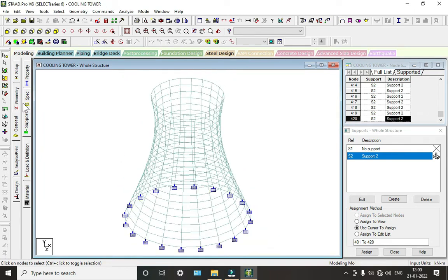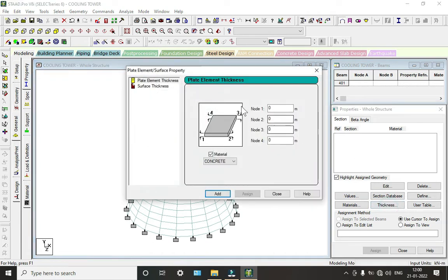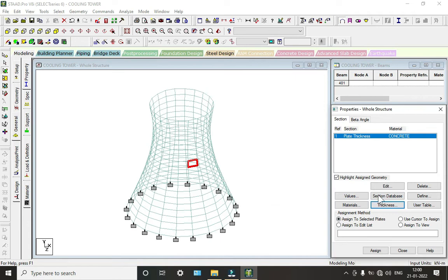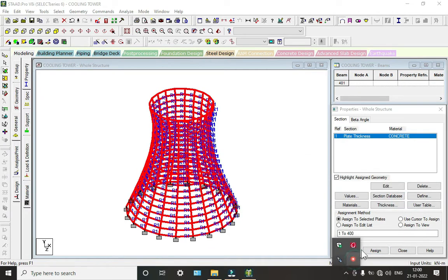Now we will assign the property. It will automatically use plates only — there are no beams or columns. We will take a thickness of 0.5 and click Add and Close. Click on Assign to View, click Assign and Yes.